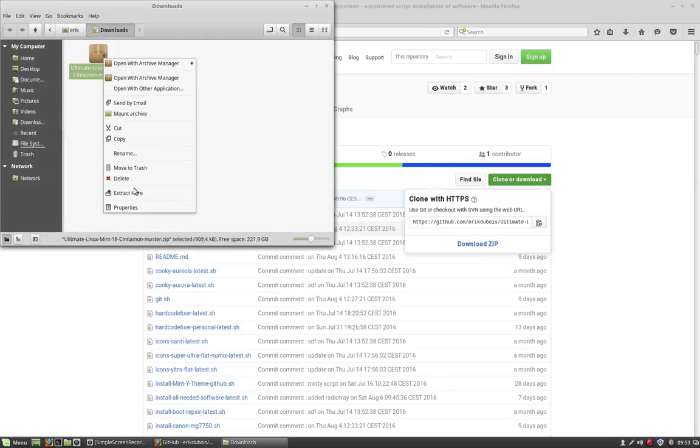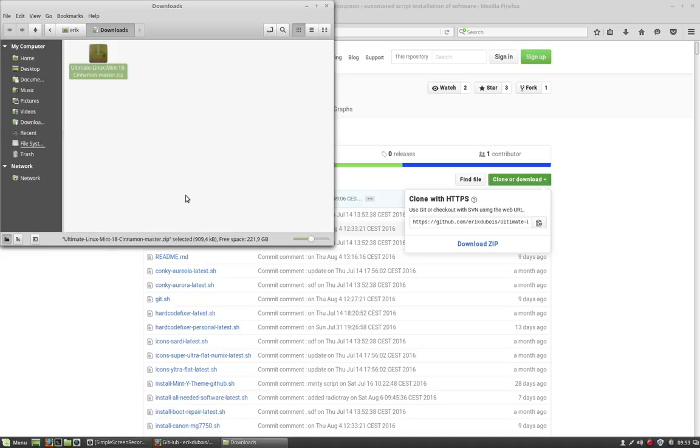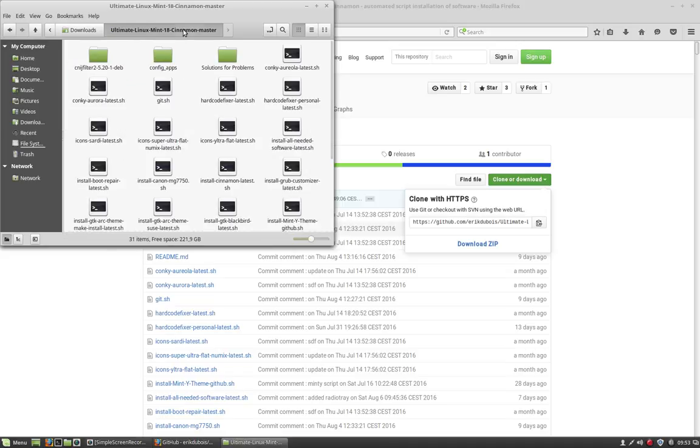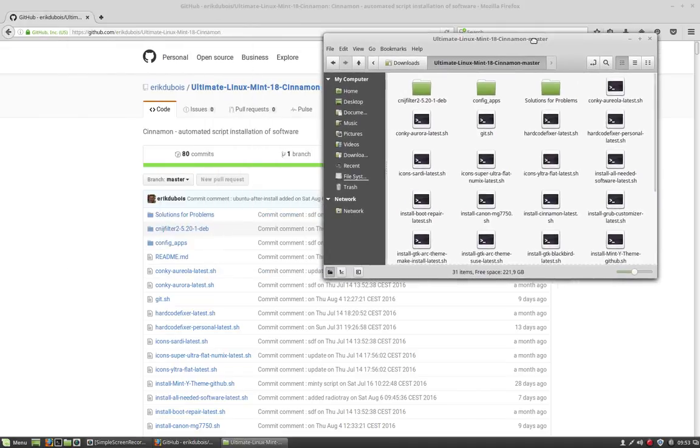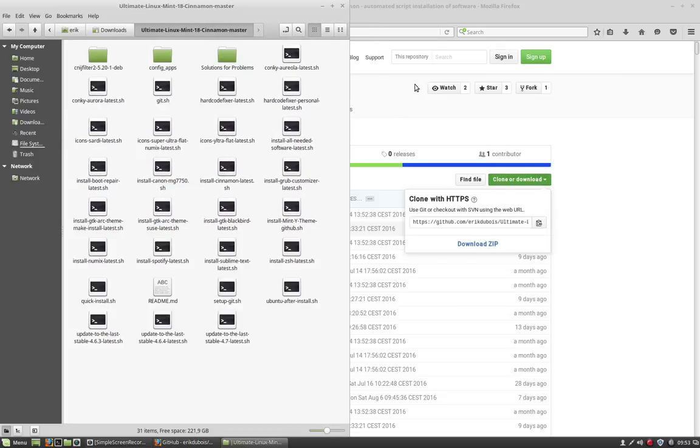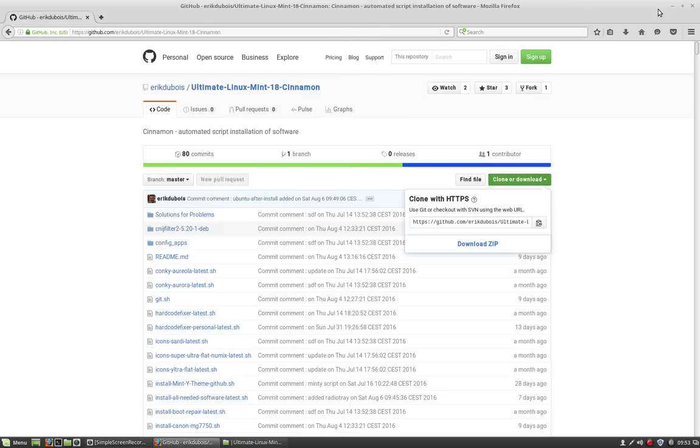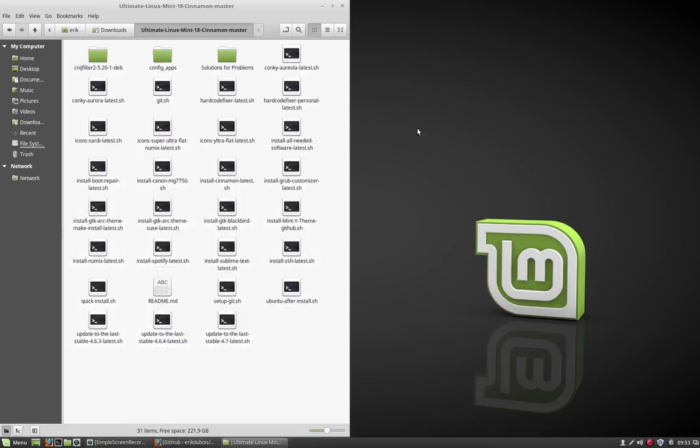So we're going to extract it here. These files are going to be the start for my installation. Let's put it here, don't need it anymore.